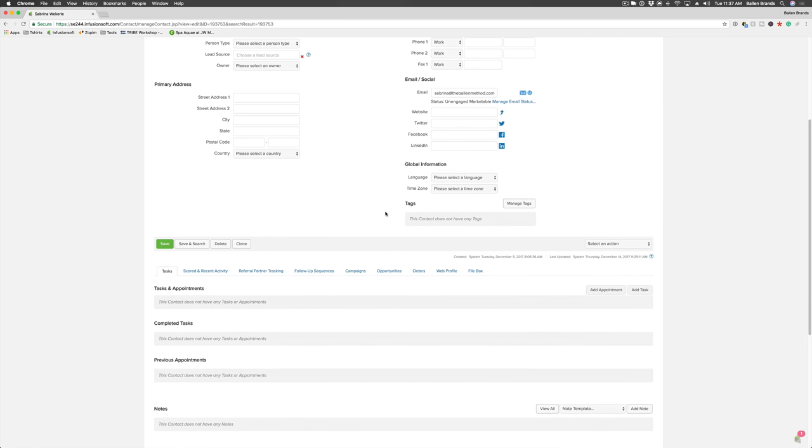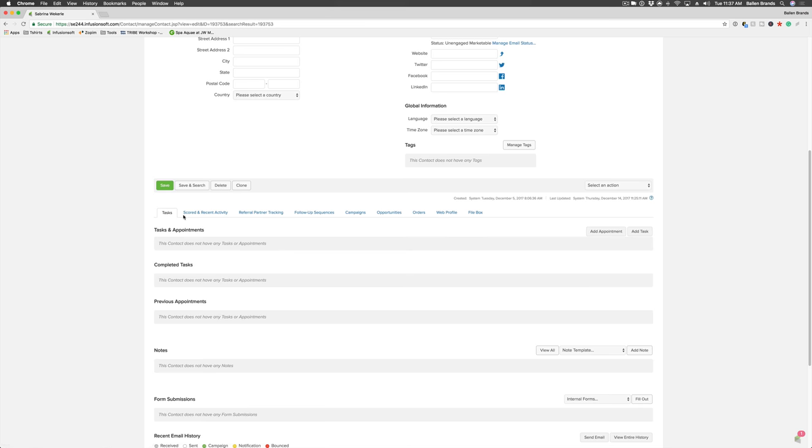There is one here for orders. Once you've clicked on that orders tab, you're going to hit add credit card on the right-hand side.